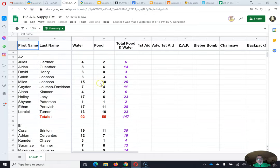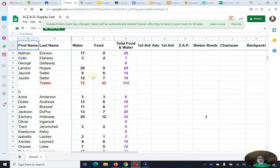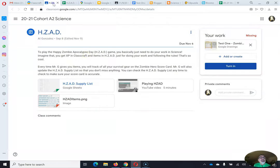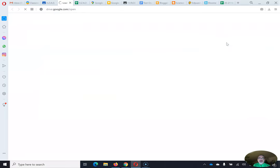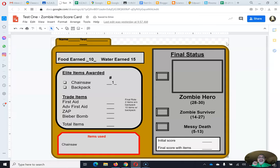If you go here, you can find your name and see how much water — that's the first column — and how much food you have. Then you're going to open up your document right here. If it's already been turned in, unsubmit it, because if you don't unsubmit you won't be able to type. Any time you have a Google Classroom assignment, unsubmit it so you can go back to typing on it.